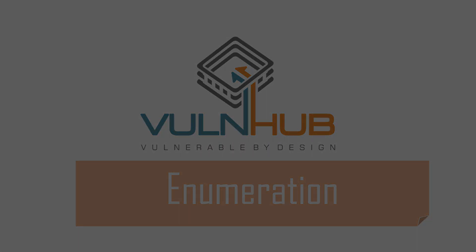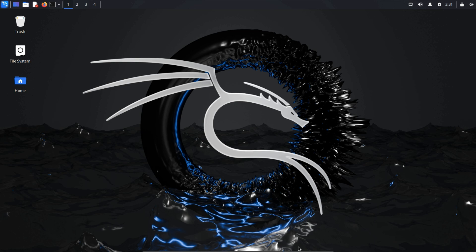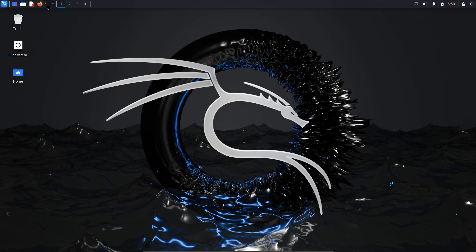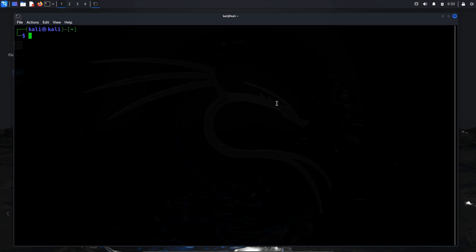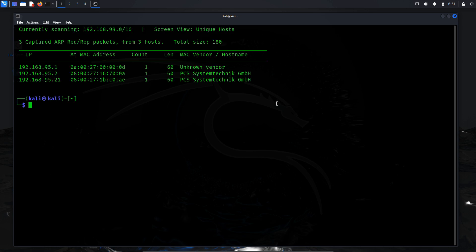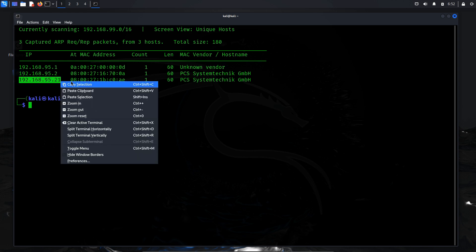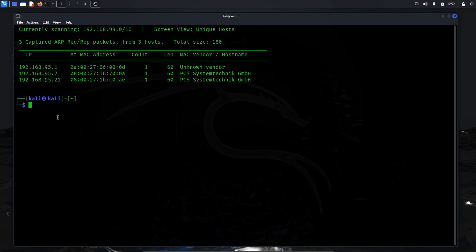Enumeration. The initial step in our attack is enumeration, which involves identifying the IP address of our target machine using NetDiscover. To execute this, open a terminal and run NetDiscover -I followed by specifying the network interface name, which in this case is ETH1. From the scan results, we've obtained our target IP address: 192.168.95.21. Next, we'll conduct a network scan to identify open ports, a crucial step in the enumeration process. This helps us understand the attack surface and strategize targeted attacks.